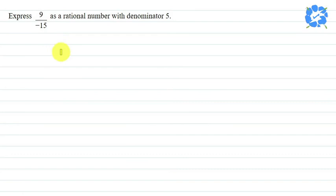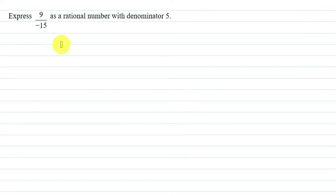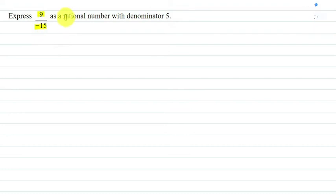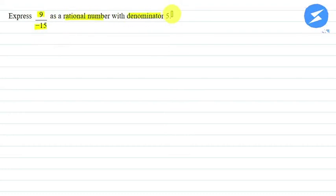Hello everyone, I am your teacher for this question. Let me explain this question to you now. The question says: express 9 by minus 15 as a rational number with denominator 5.